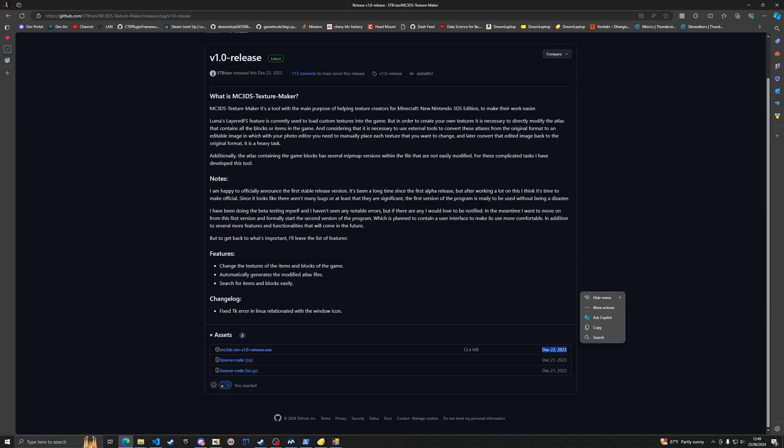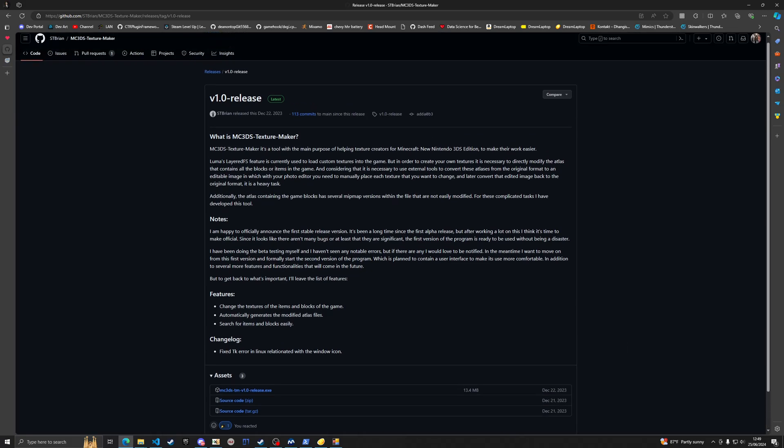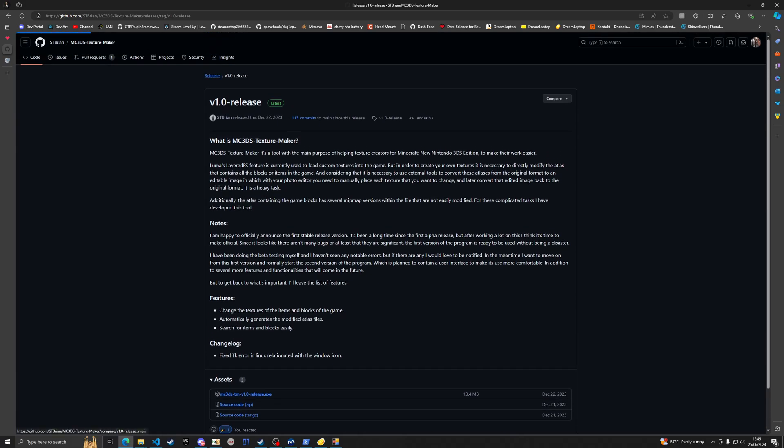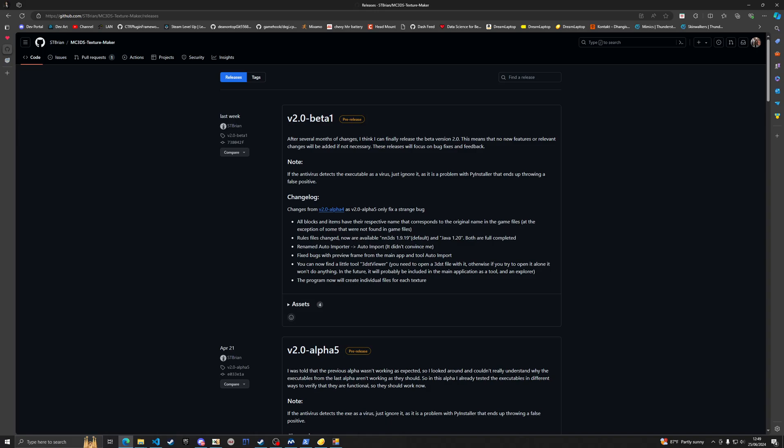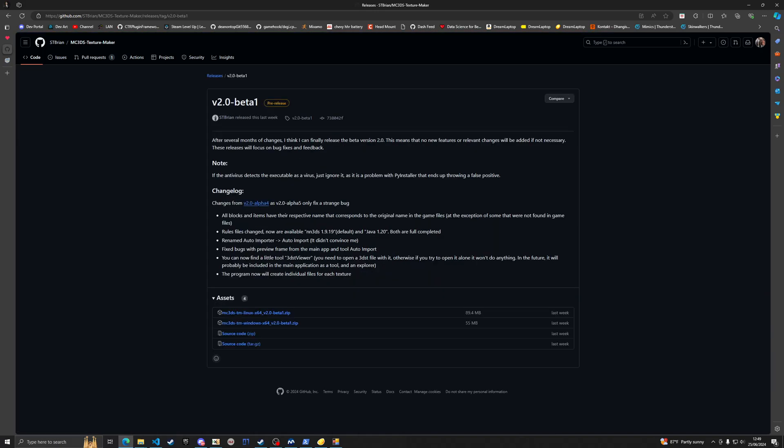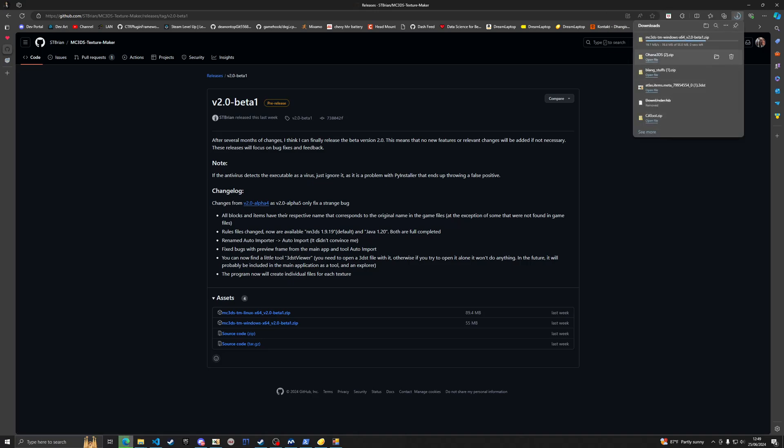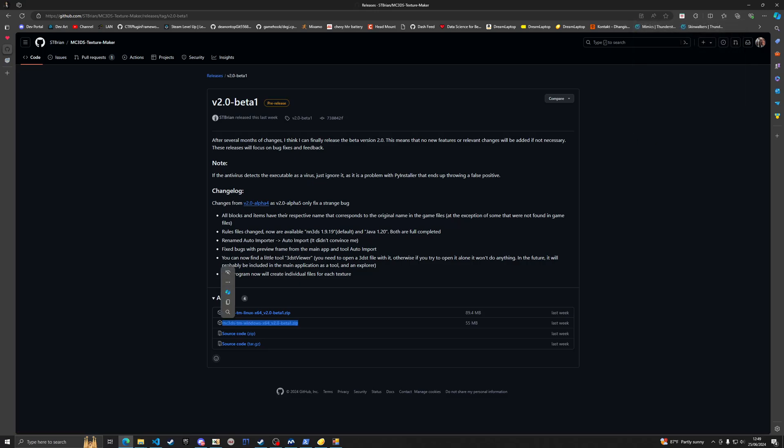First, what you want to do is go down to the first release. You can see this hasn't been updated for a while, so what we're going to do is go to releases.